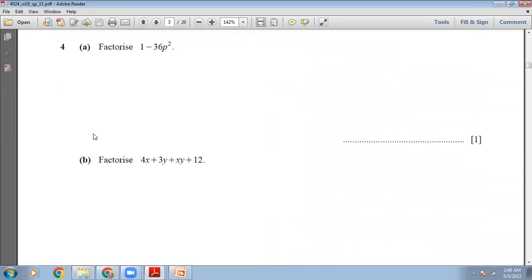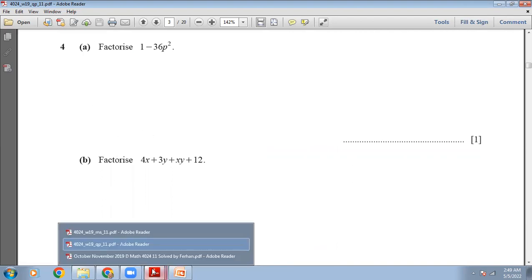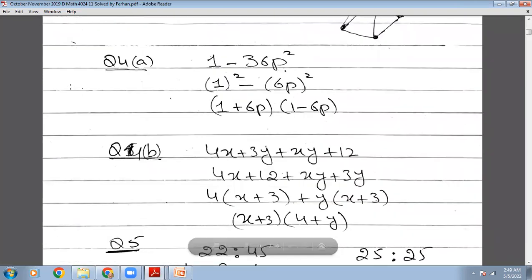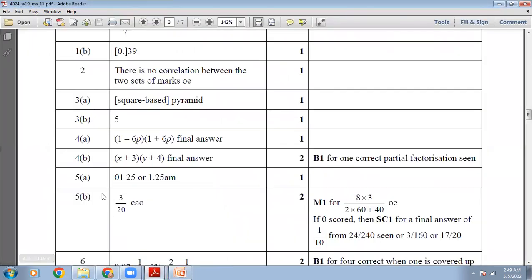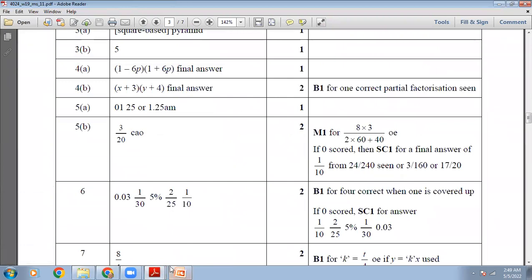Here we have to factorize 1 minus 36p². These are two perfect squares with a negative between them. So 1 is 1² and 36p² is (6p)². You have two perfect squares and a negative between them — it's like a² minus b², which equals (a + b)(a − b). So the answer will be (1 + 6p)(1 − 6p).